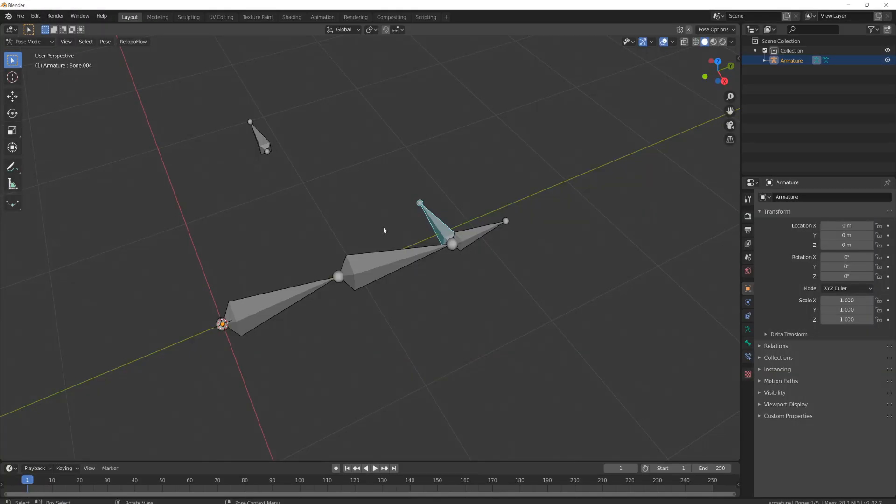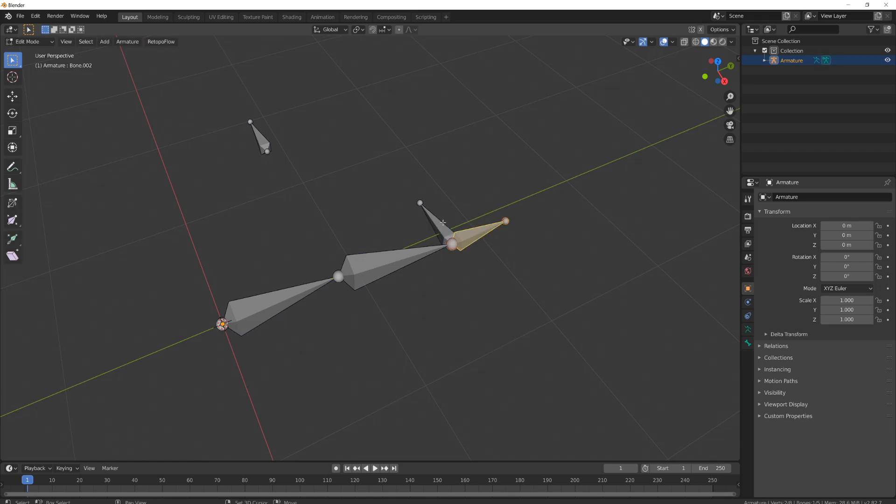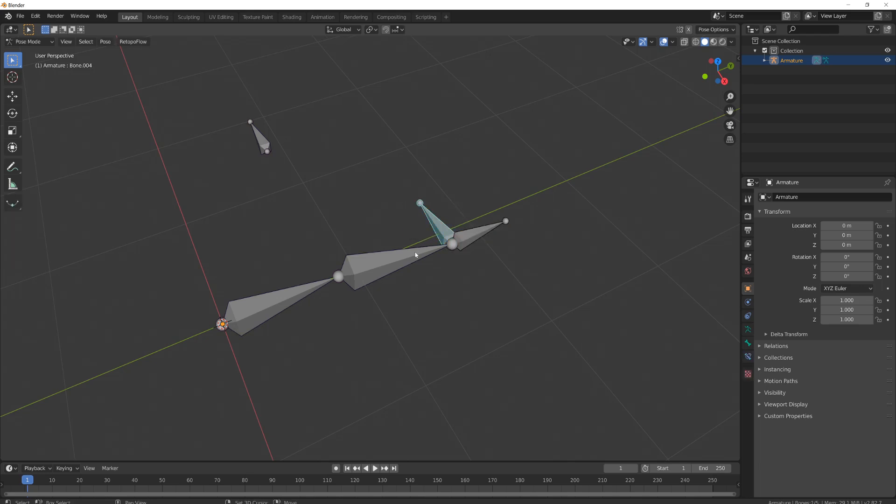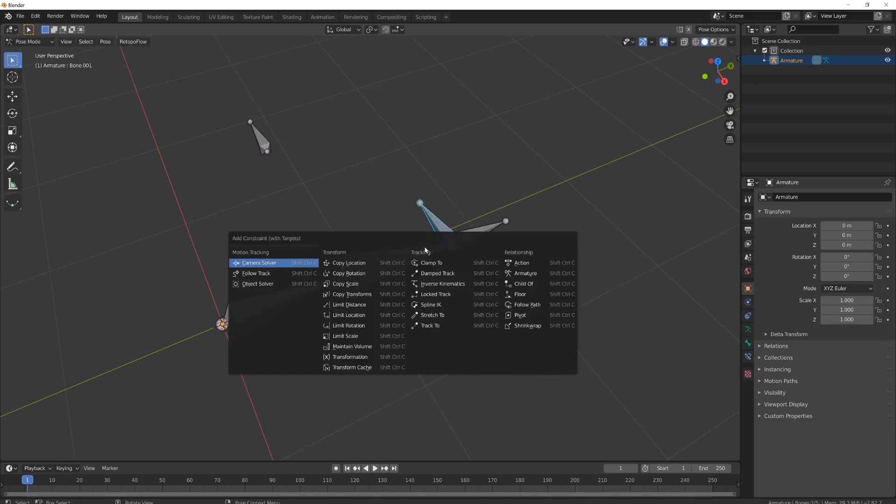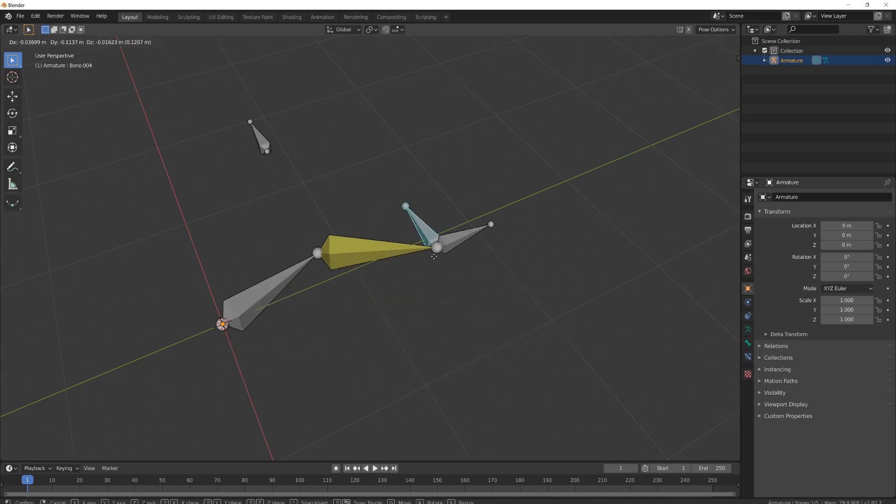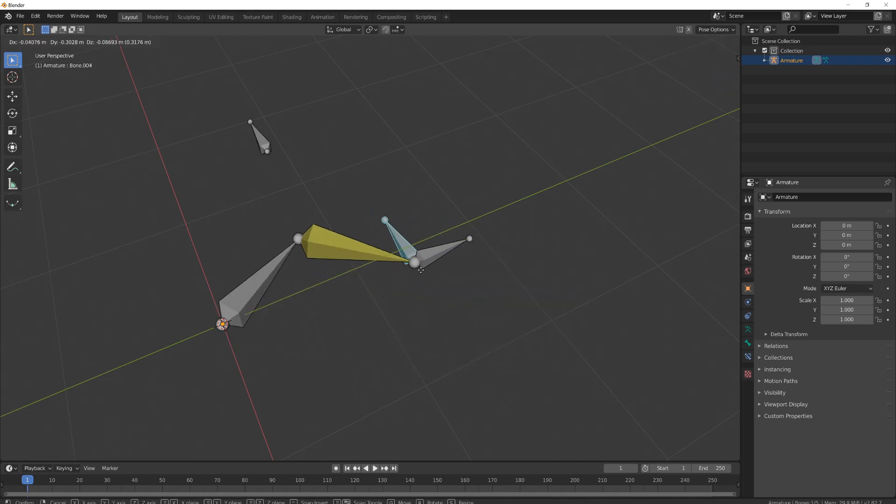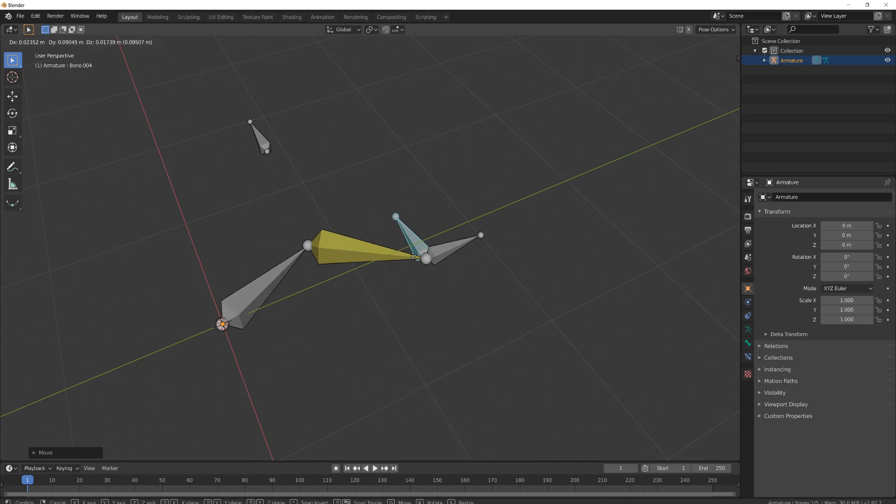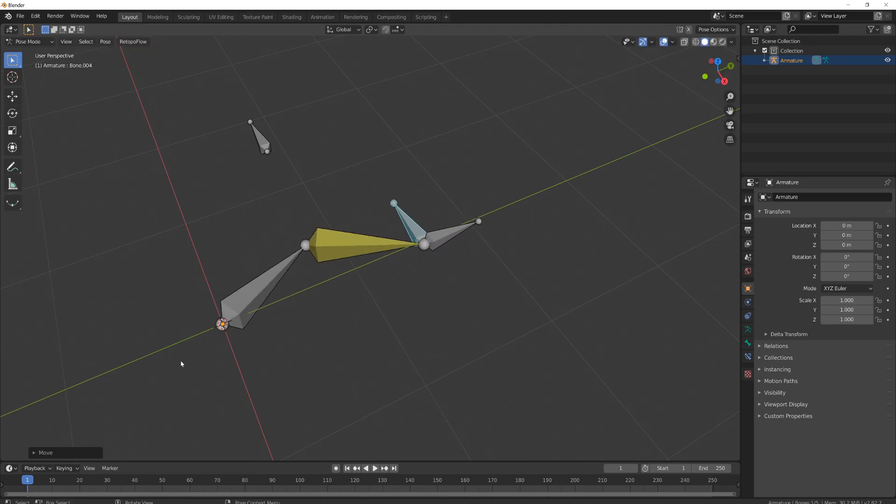When I build inverse kinematic chains, I generally have my end controller here. So the end is parented to this controller, and then I simply set the inverse kinematic and set this as a pole target. So now the end is following and I have my inverse kinematic set.